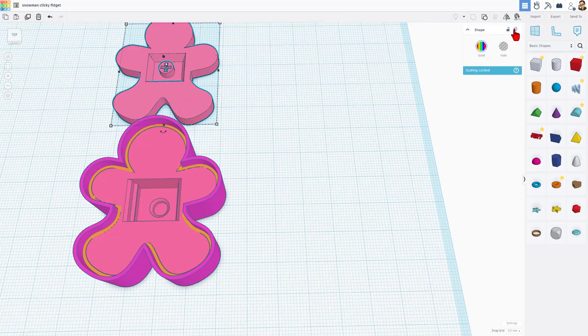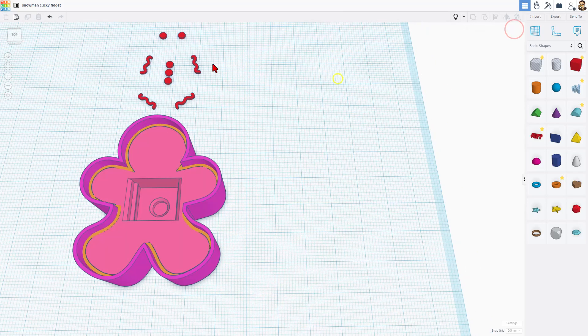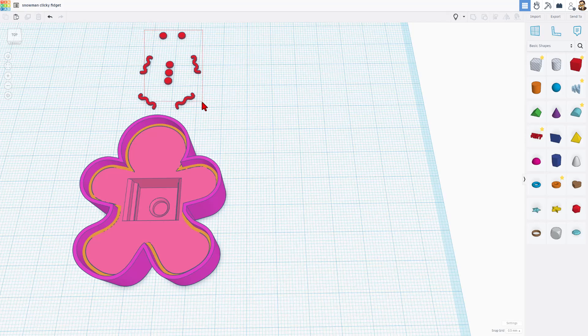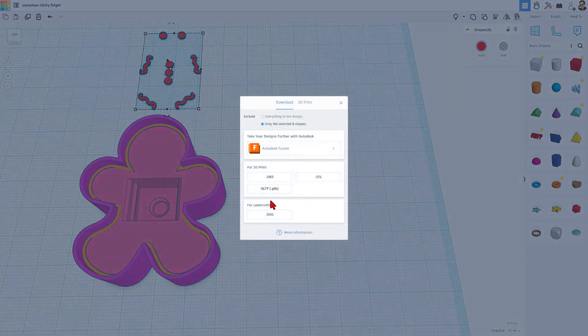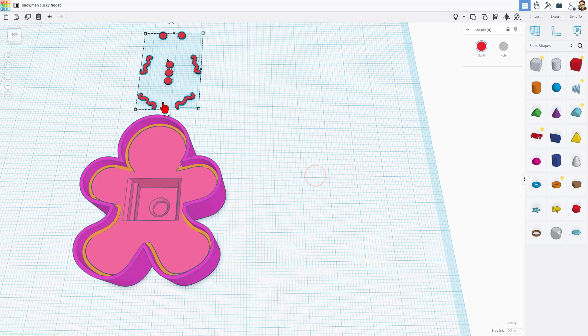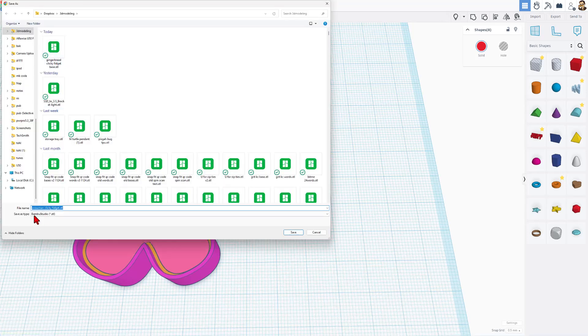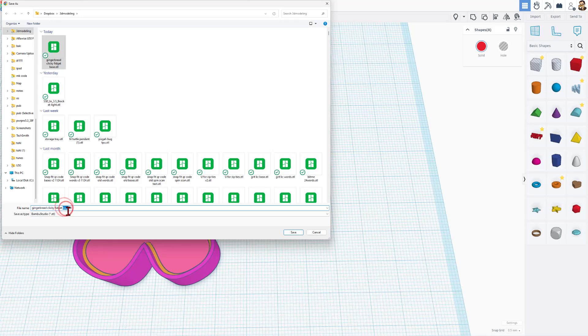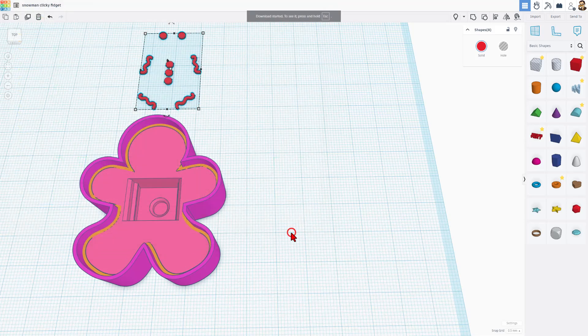Now I can hide that part, and I'm going to grab the details. Once again, I'm going to do Export, STL, and this is going to be called Gingerbread Man Fidget Color. And save changes.